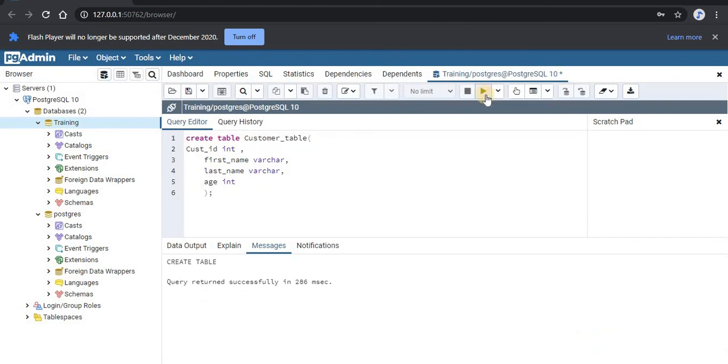You can see that query returned successfully in a few seconds. Your query has run. Now to see the table, open the database. Go to the schemas.